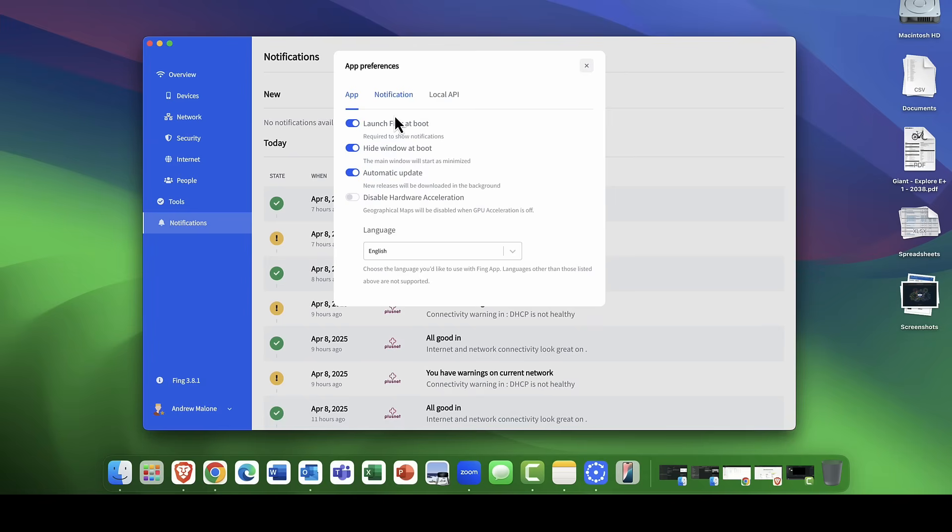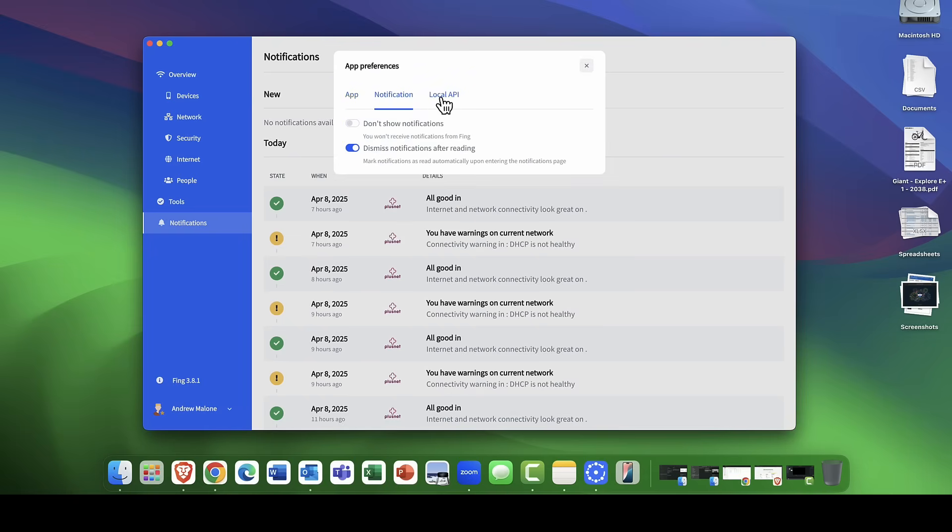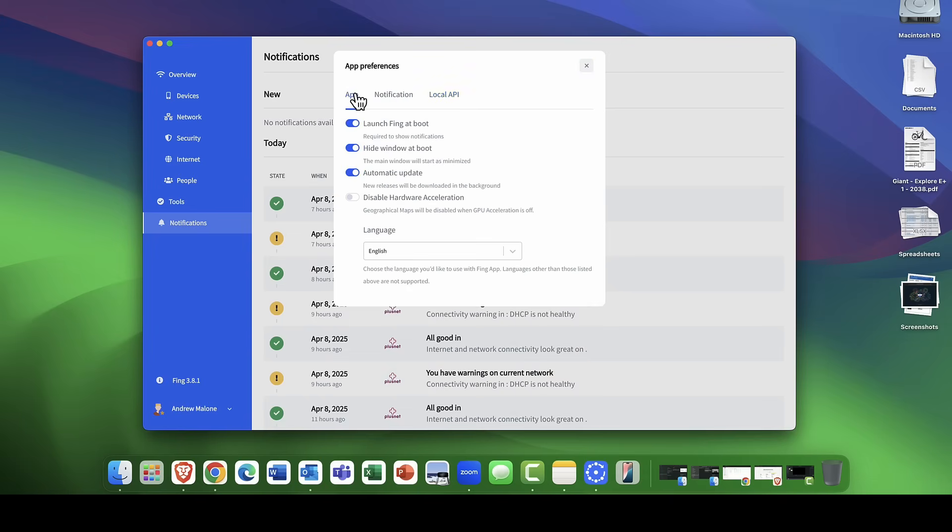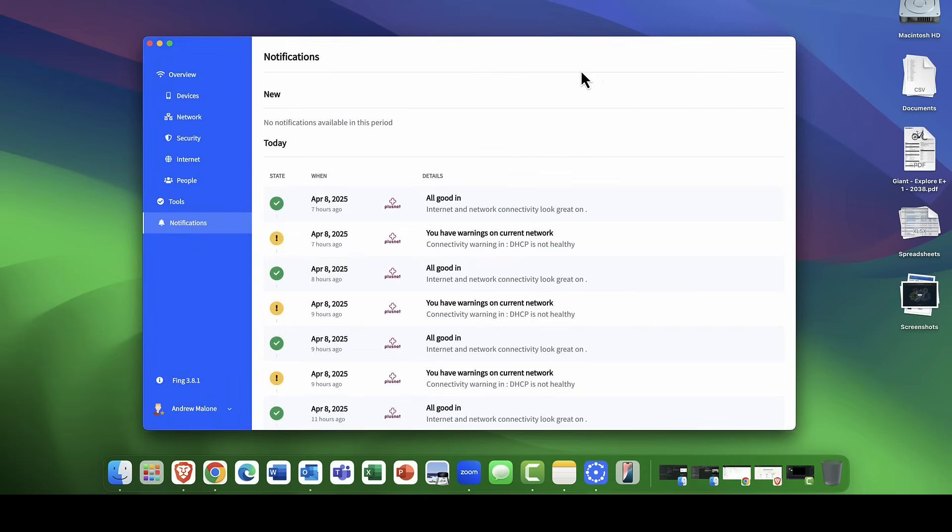Then, you've got your notification options here. Do you want to show notifications or do you just want to dismiss them once you've read them? You've got the local APIs. So if you've got an API that you want to integrate into Thing, then you can do that. So it's very extensible and I really like that.